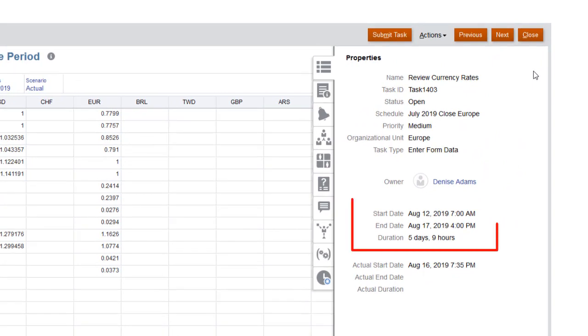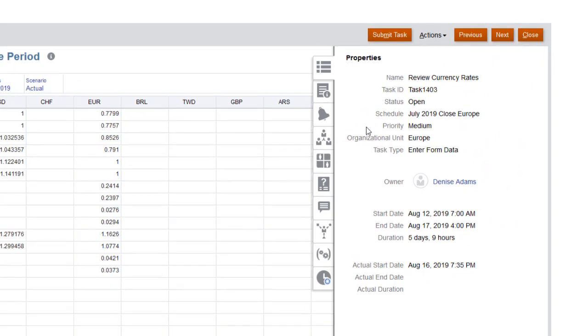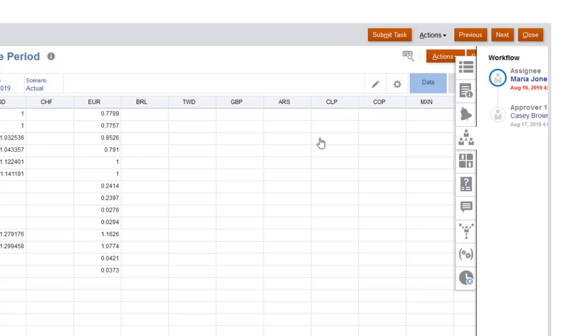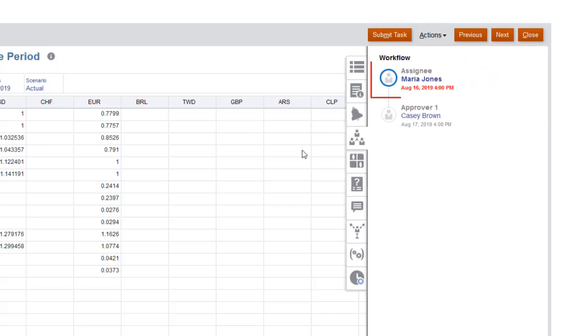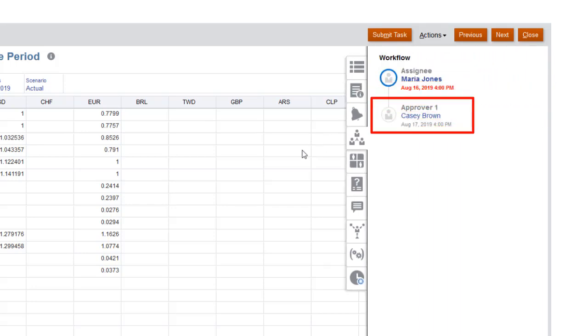Tasks have start dates and end dates. Each task has an assignee responsible for completing the task. Tasks can also be assigned approvers.